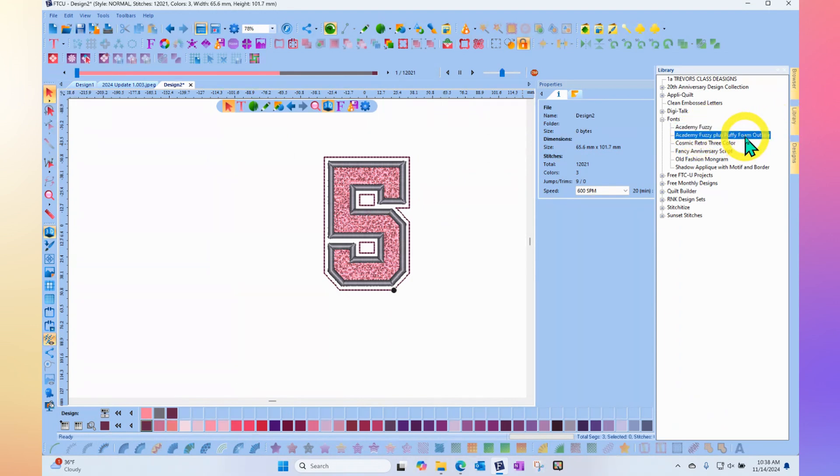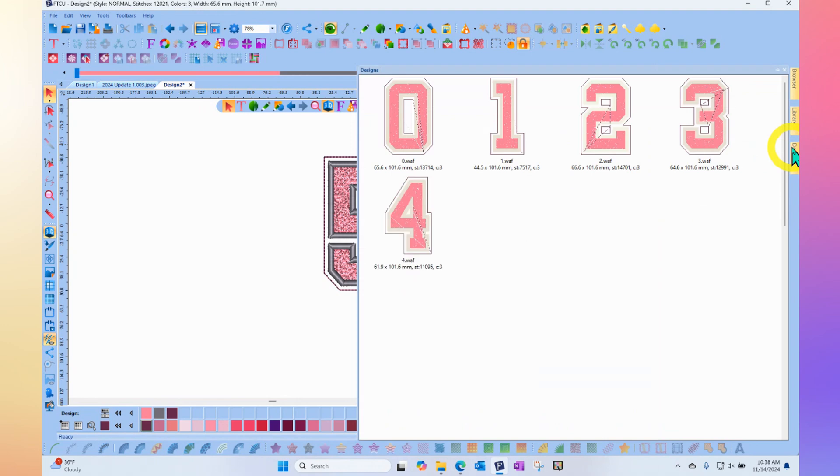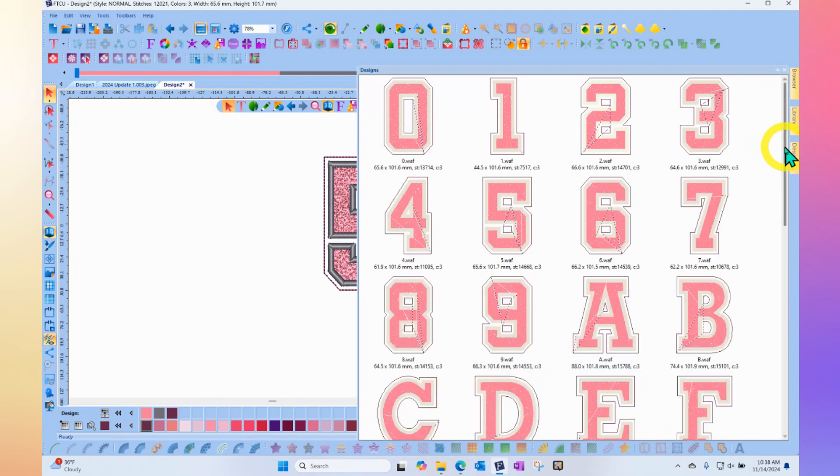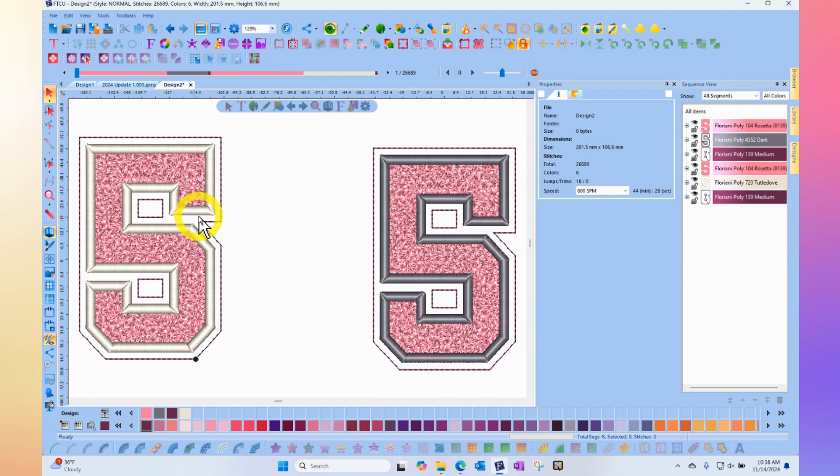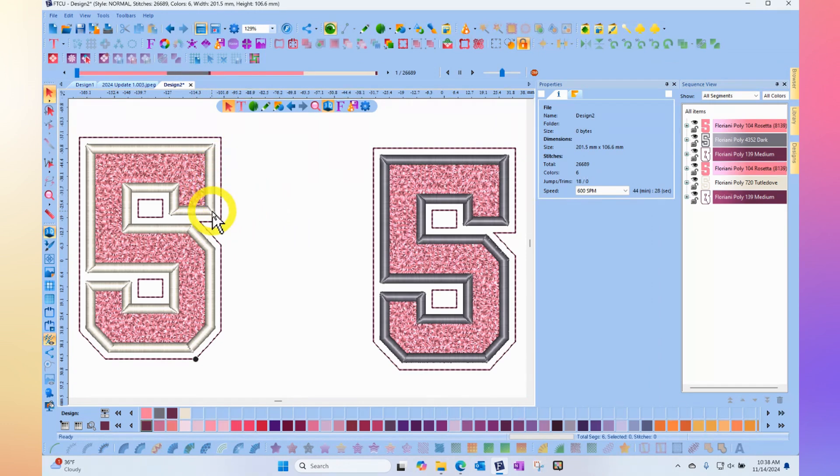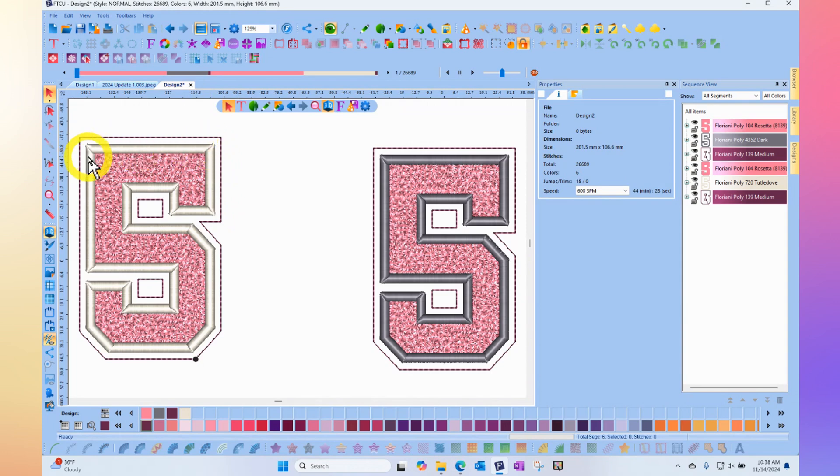It's very much the same set of designs. There's really only one main difference, and that is the set that was made with the name Puffy Foam is intended to use puff foam underneath the satin stitch border.